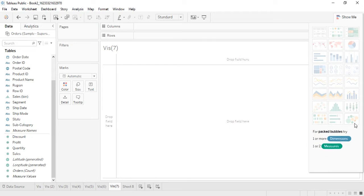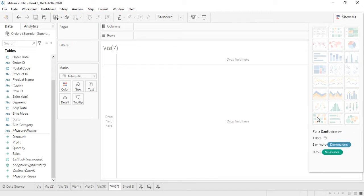The two charts we will be seeing are the Gantt chart and the Packed Bubbles chart. The Gantt chart is relatively important because whenever we want to talk about timelines or tasks that must be completed in a given set of time, the Gantt chart is used. It requires a date dimension as a compulsory requirement — one date, one or more dimensions, and zero to two measures.